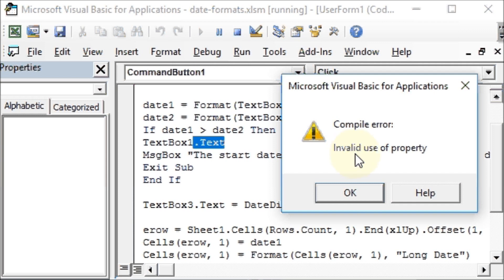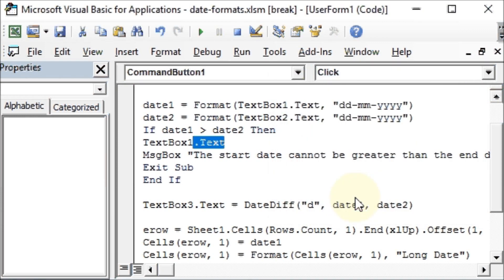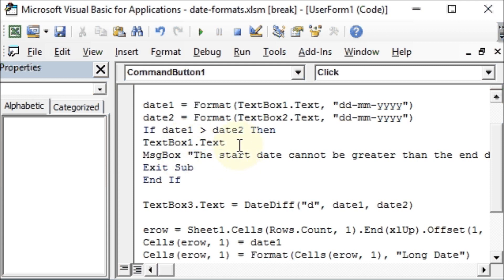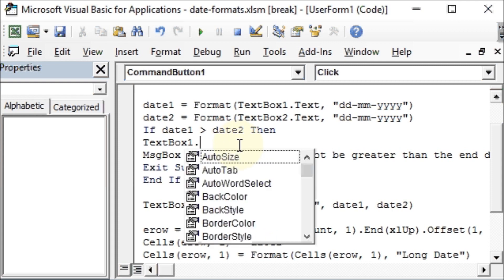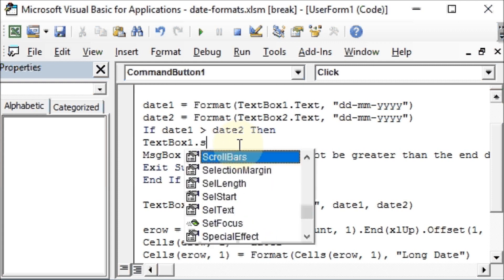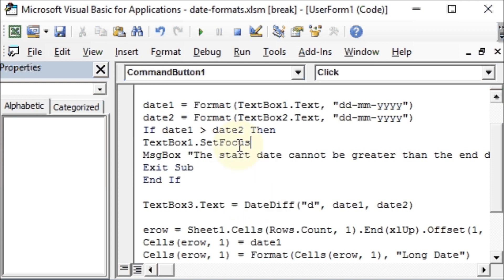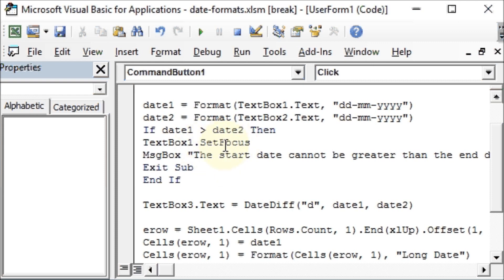Invalid use of property. So let's see what mistake we have made here or rather what I have made here. So if date1 is greater than date2 then TextBox1.Text. Oops, that was supposed to set the focus there. So dot SetFocus. That means if somebody enters the start date greater than date2, so we should get a message box. At the same time, our cursor should go to the text box one. So we'll save this and we'll run it again.